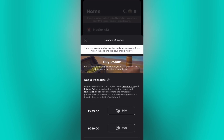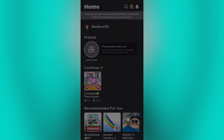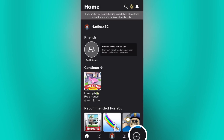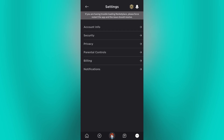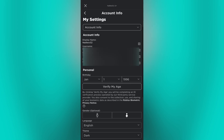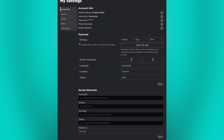Now exit Roblox and tap these three dots right here. Now scroll down and click on settings. Now go to the account info and here you can modify some of your profile info. If your settings have this option, then go ahead and change the country.